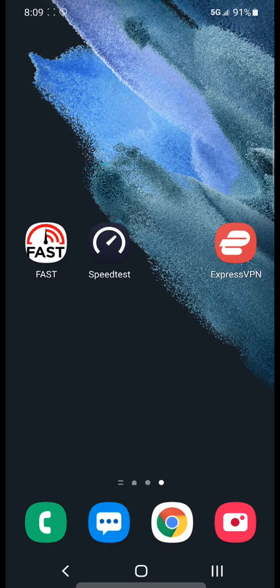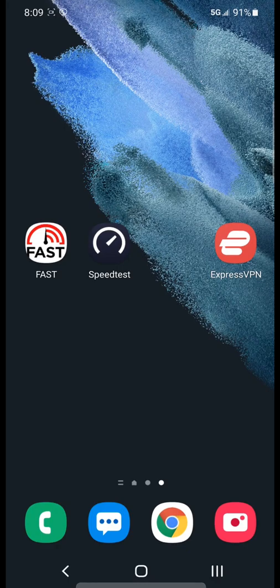First I'm going to show you my unthrottled download speed using speedtest.net.